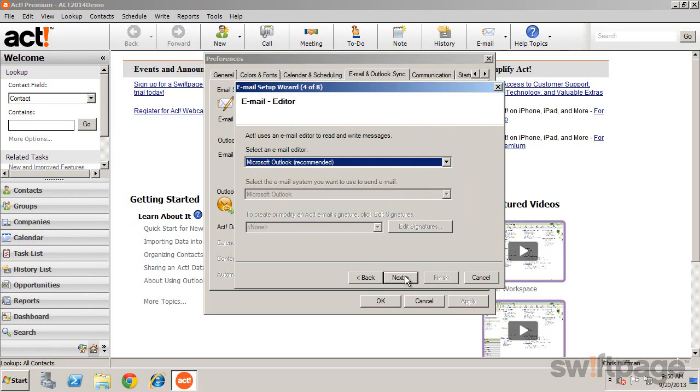Click Next to select your default email editor. Because we're using Outlook to configure our email, it makes sense to use it as our default editor as well.